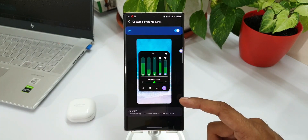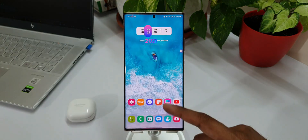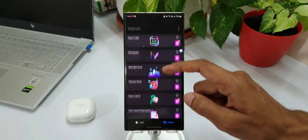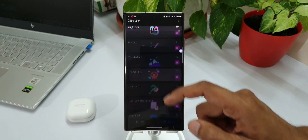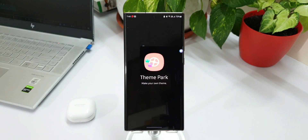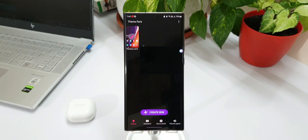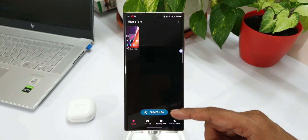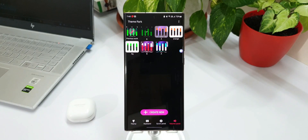Now let me open Theme Park. Recently there was an update received on Theme Park which enabled volume panel customization. As you can see at the bottom right corner we have got volume panel, where we can easily customize the colors on all these volume panels. I have already made a separate video on this — I will leave a link in the description.